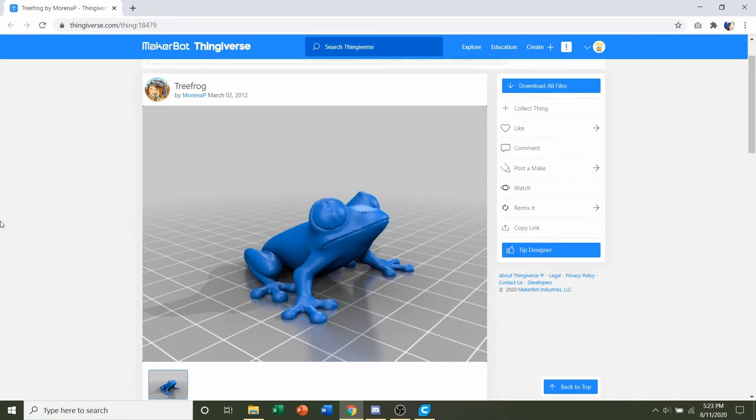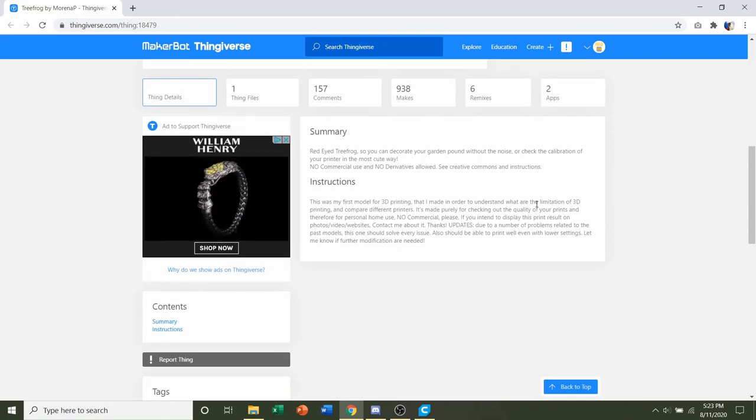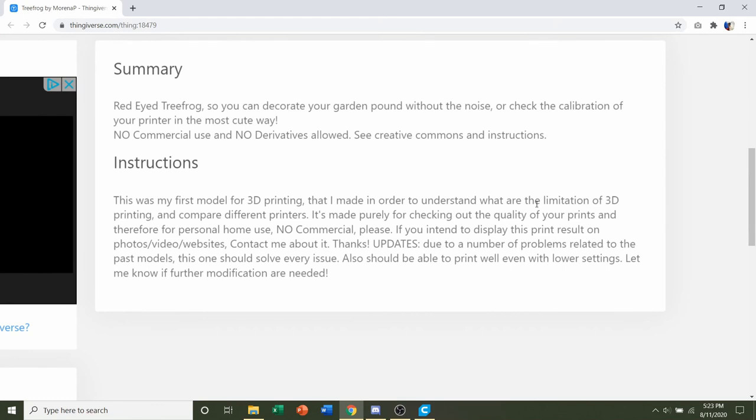Hello and welcome to Gabriel's 3D Printing. Today we'll be looking at this tree frog uploaded by Morena P. First things first, we go down to developer notes to see if they have any specifications.